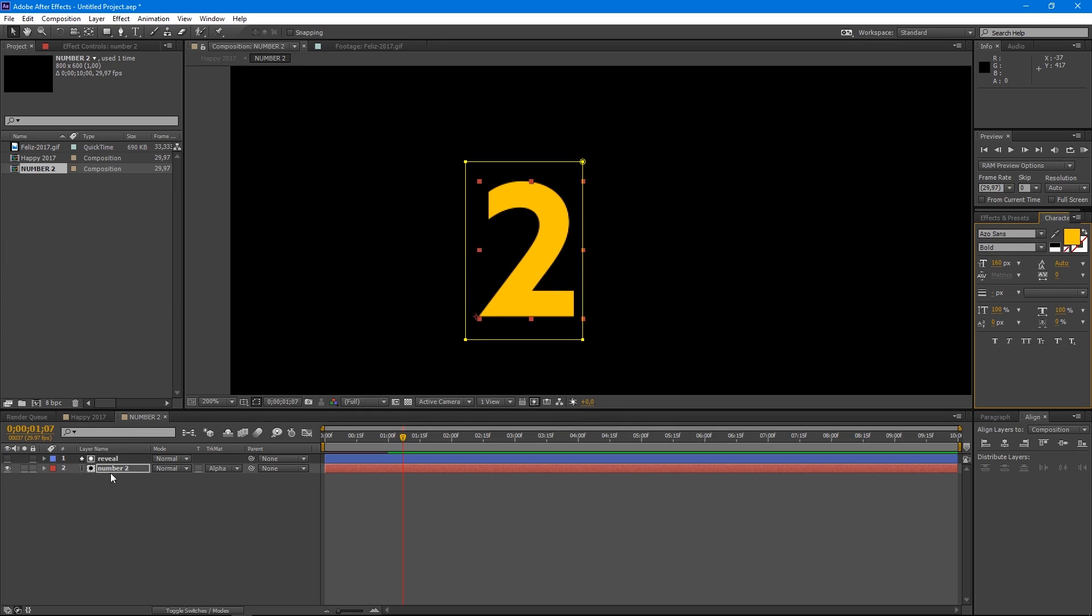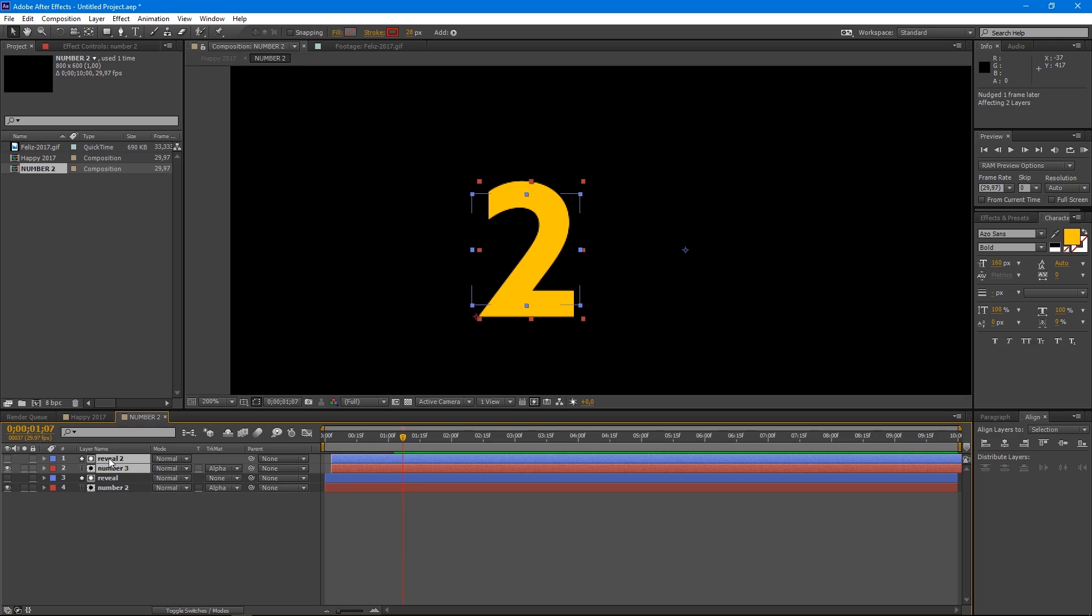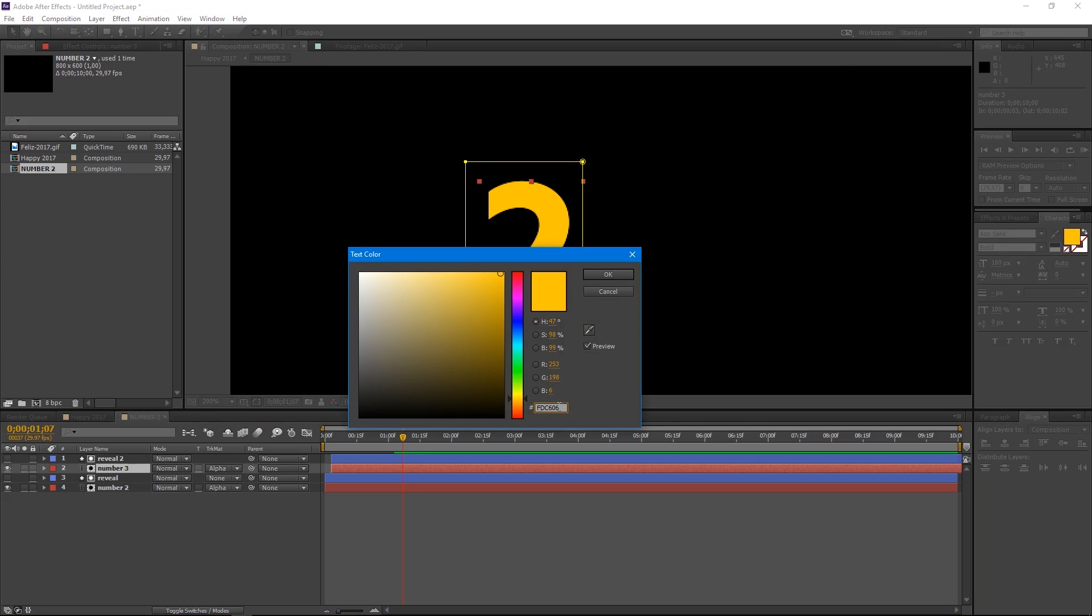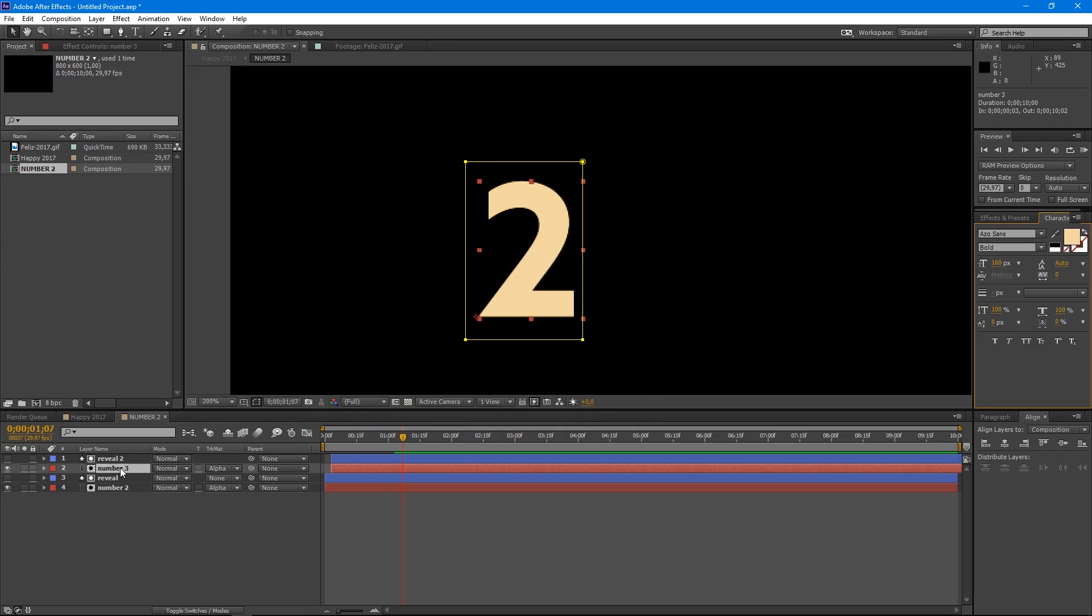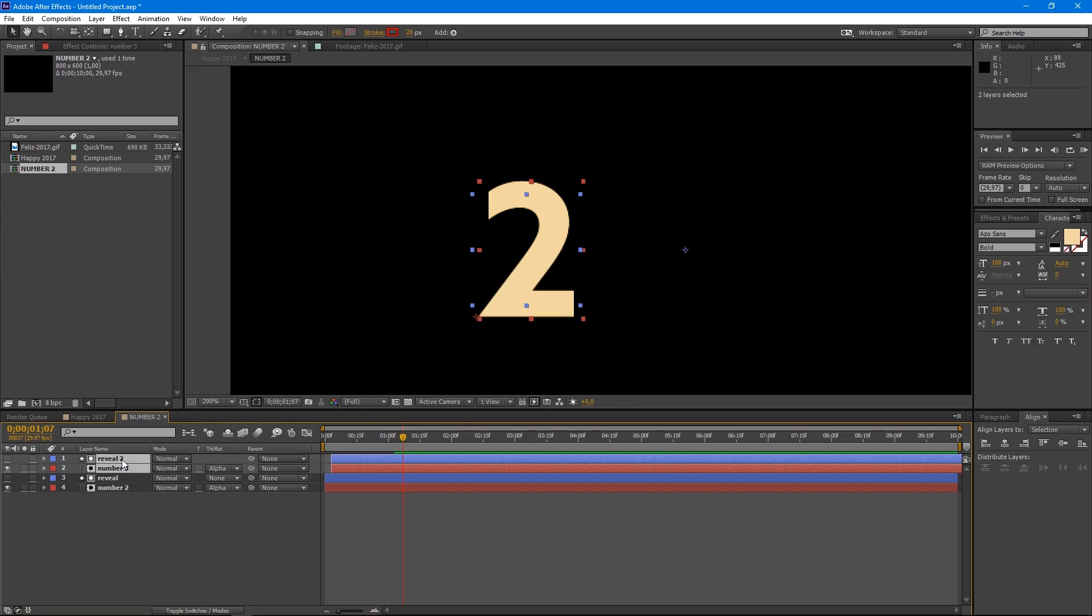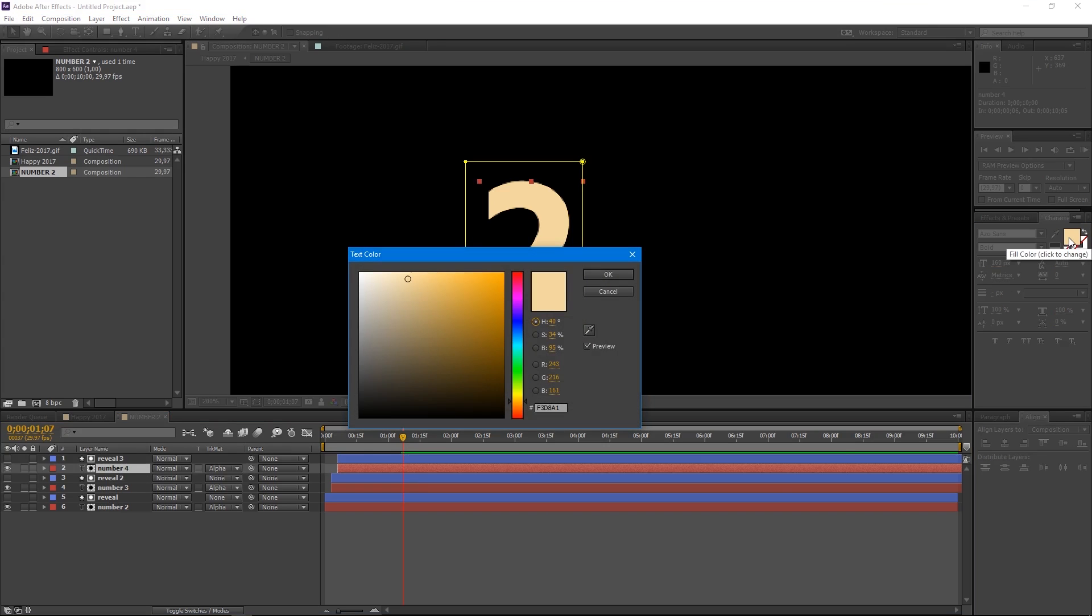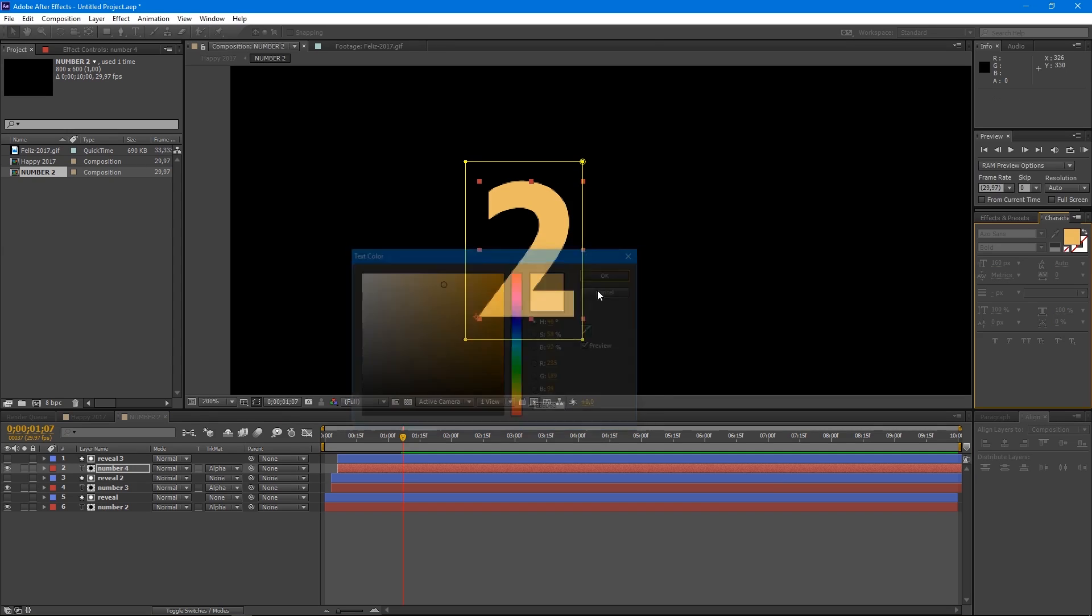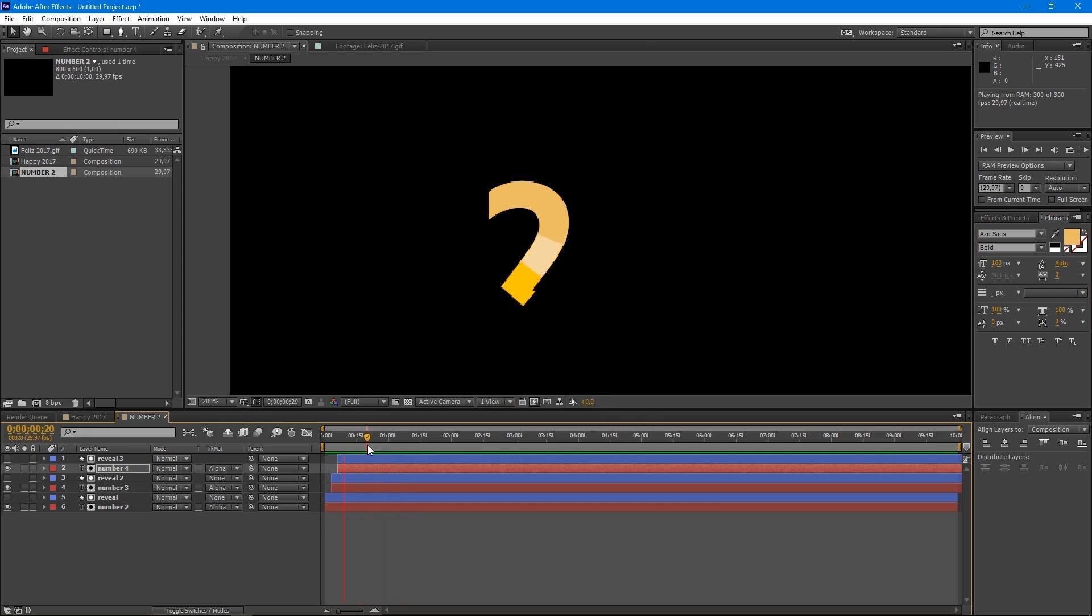Select both layers and duplicate pressing Ctrl-D. Move these layers 3 frames up pressing Alt-Page Up. Change the color of the second text layer with the code asterix F3D8A1. Repeat the previous steps, duplicate and move three layers. Change the color of the third layer with the code asterix EBBD63 and press OK. So we have our first number animated.